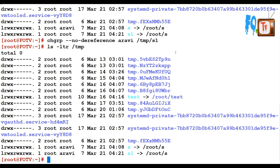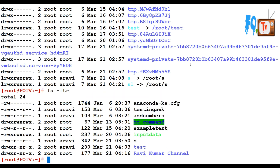After verification, the soft link path ownership has been changed. If you use --no-dereference it changes the original file ownership, not the link ownership. With --dereference it changes the link path, not the original path. You can see s is already ravi, so it does not change anything.